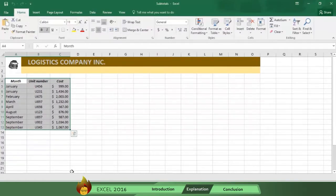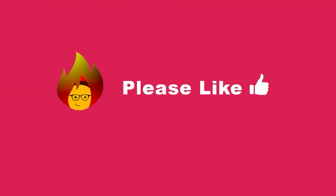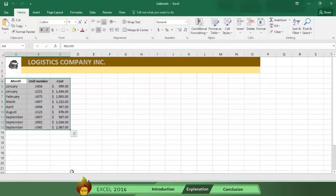Before showing you how to do subtotals, we request that you please remember to like and comment about this video after watching. Now, let's see how the subtotal process works.